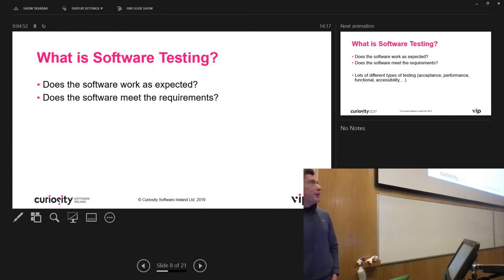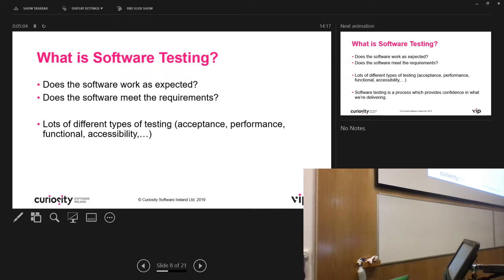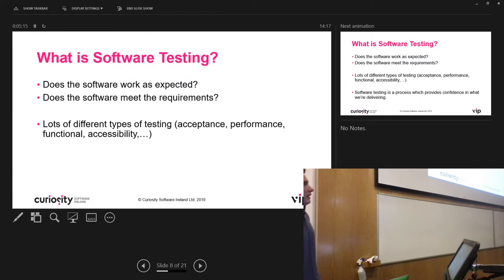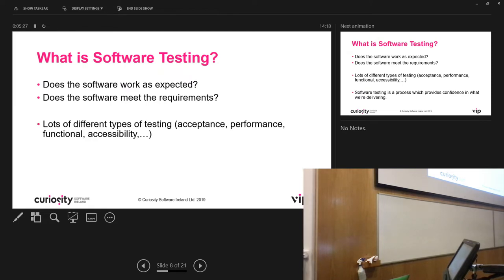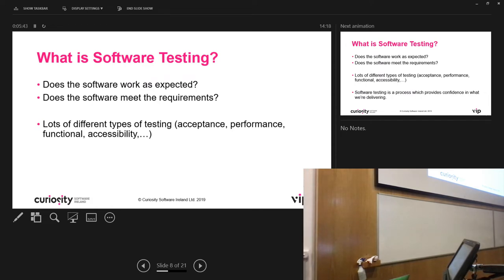Software testing is pretty fundamental to this — does the software work as it was meant to, and does it meet the initial requirements? In the testing space there are a lot of different methodologies. There's acceptance testing — does the software meet the initial requirements? There's also performance testing — if you think about e-commerce companies on Black Friday getting a huge volume of users, can the website support that volume? Black Friday is particularly interesting because a lot of websites end up crashing because they haven't performance-tested to that level.